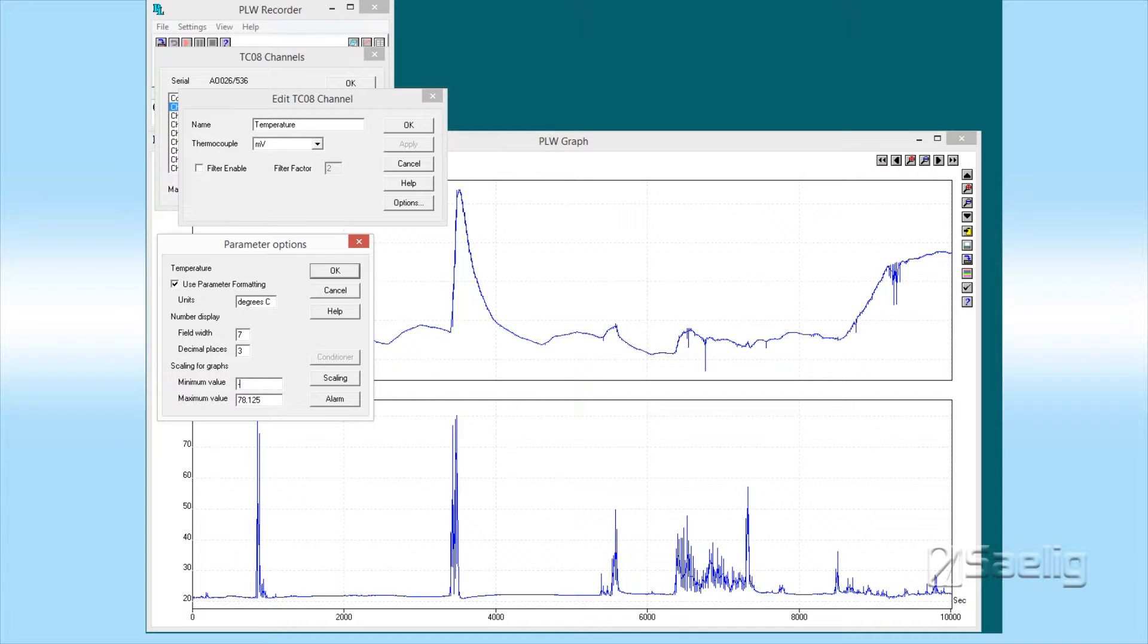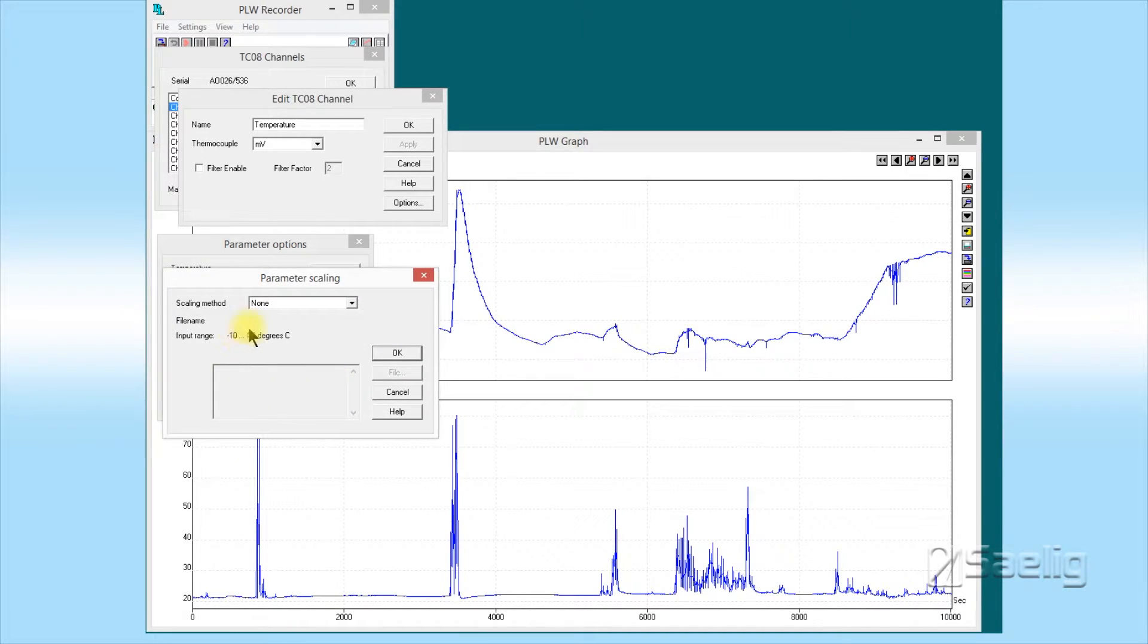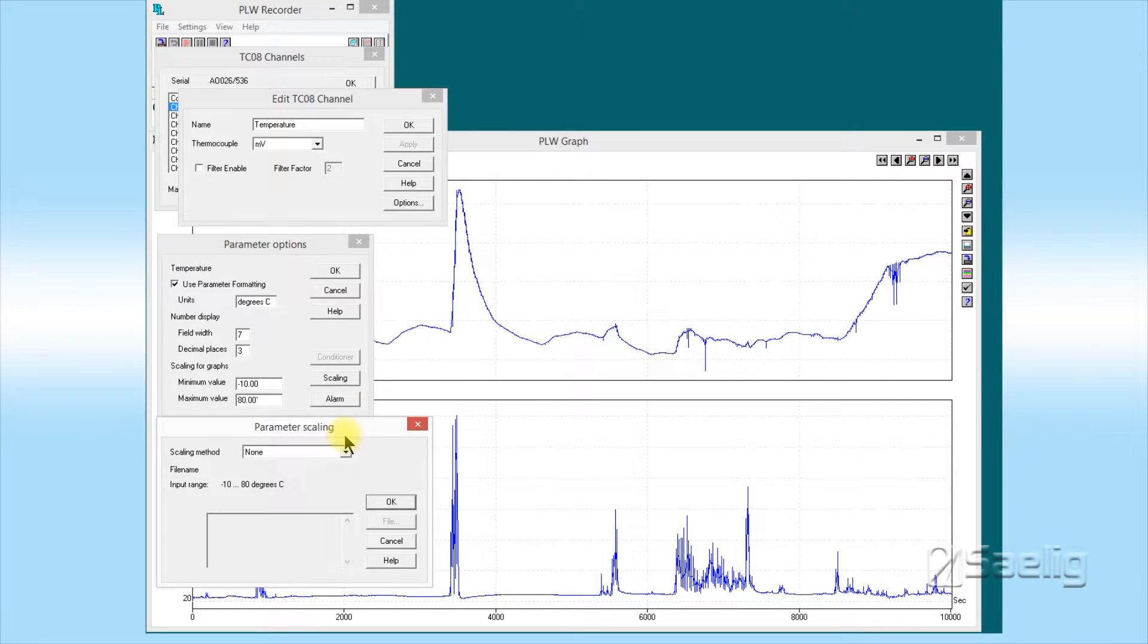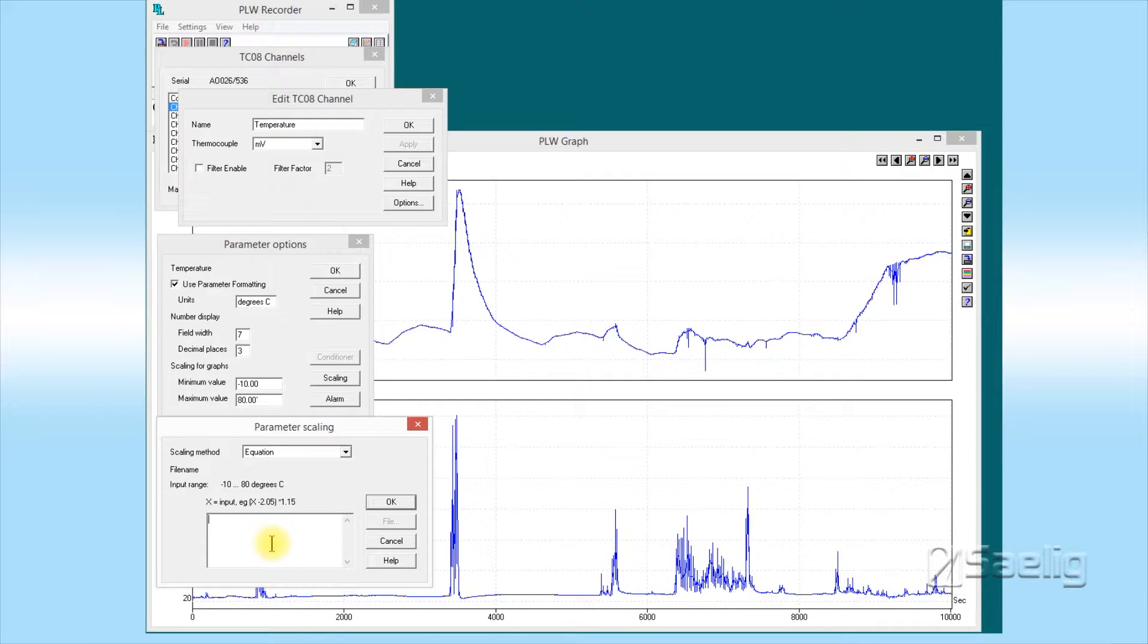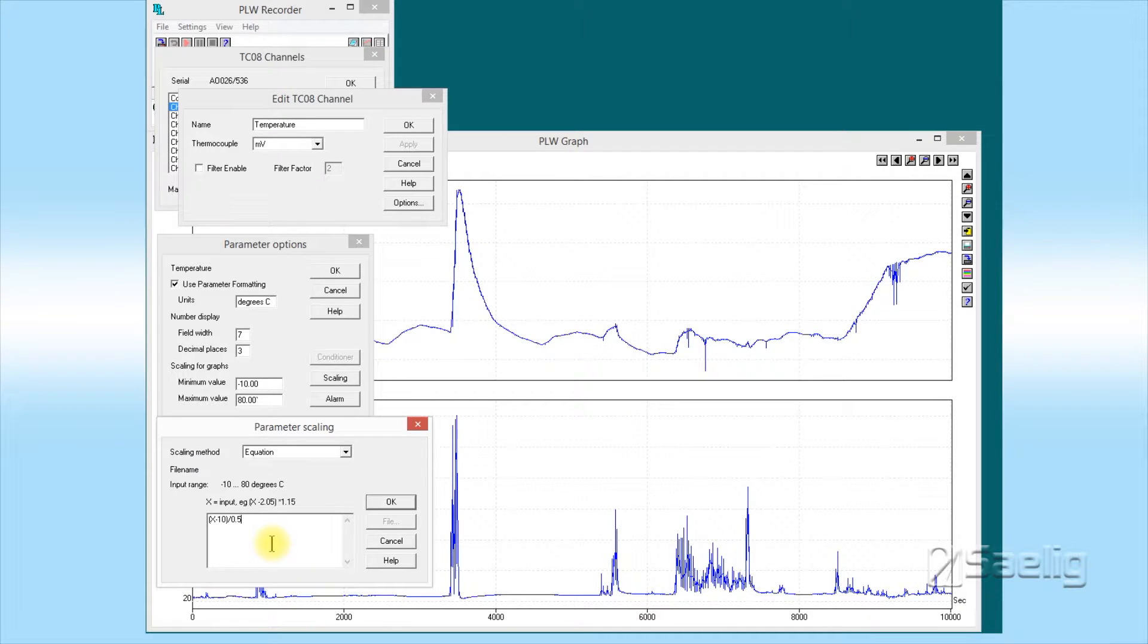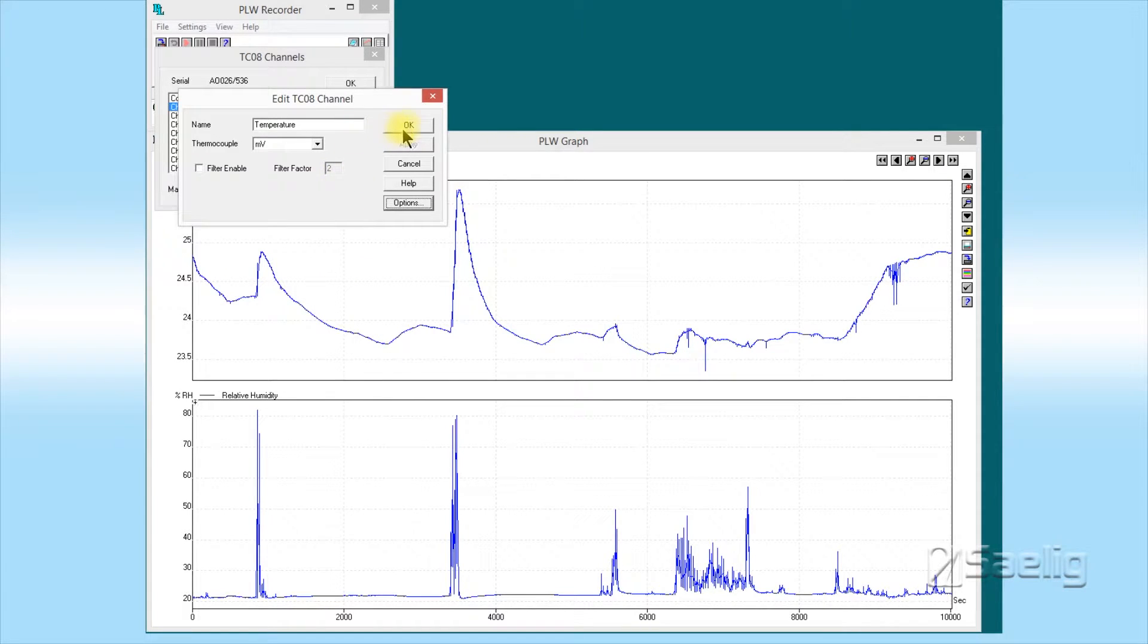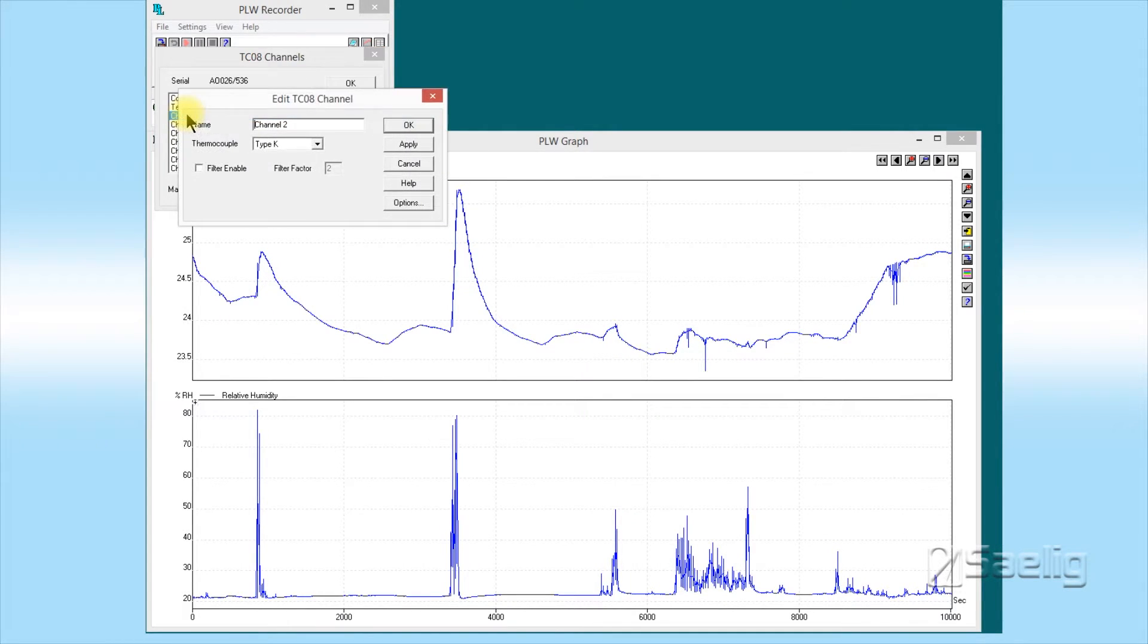What we want to do is we want to now scale this. We need to open parameter scaling. Here's our next window. We're going to use the scaling method referred to as equation, and we're going to write a small equation. It's pretty simple to do: it's just simply parenthesis and then (x minus 10) divided by 0.5. That's all there is to it. Then you can say okay and say okay to parameter options and say okay to edit the TC-08 channel. Now we've got temperature.